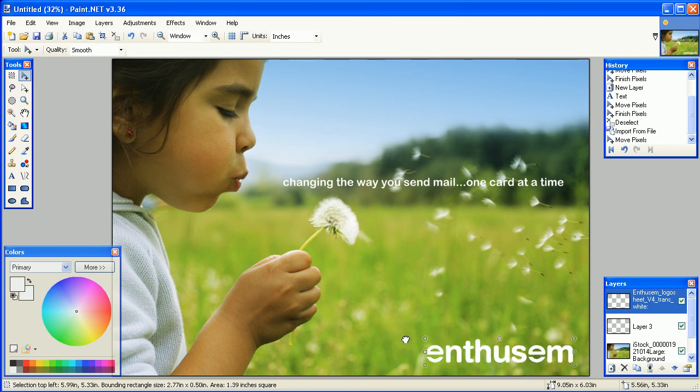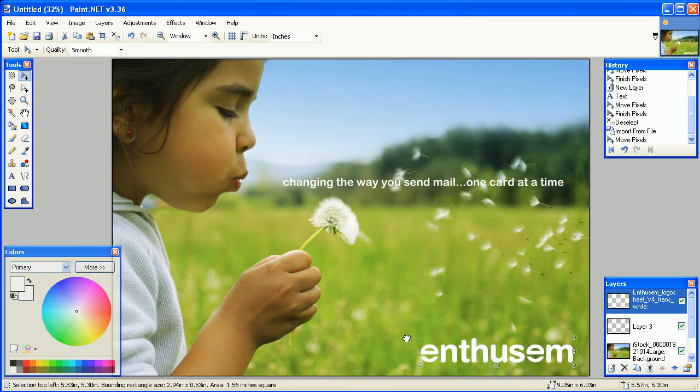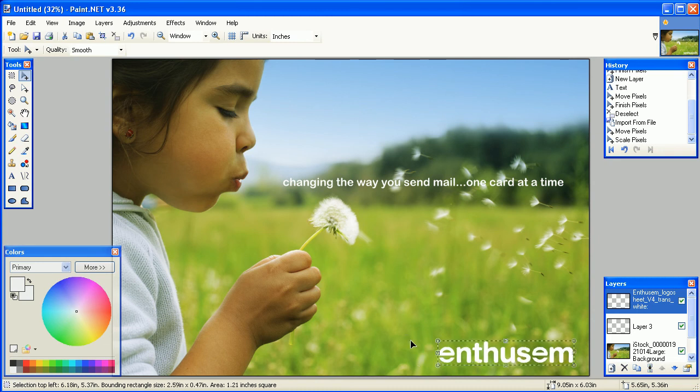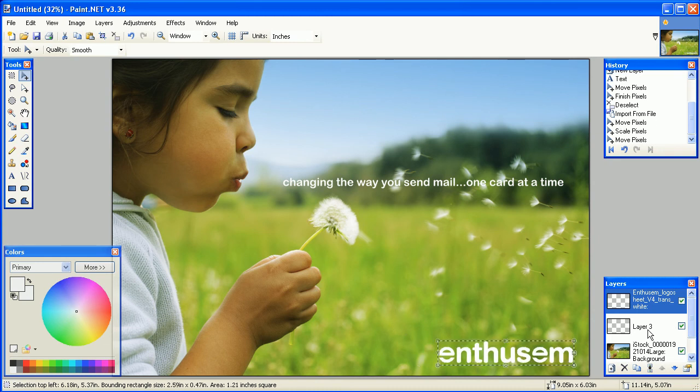Again, you can resize your photo by dragging the corners and holding down the Shift key.